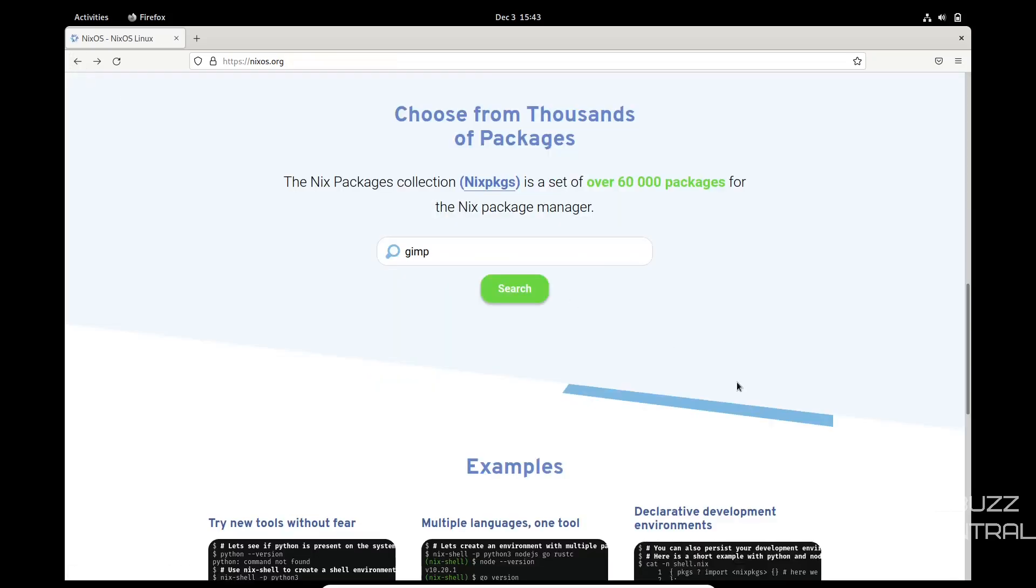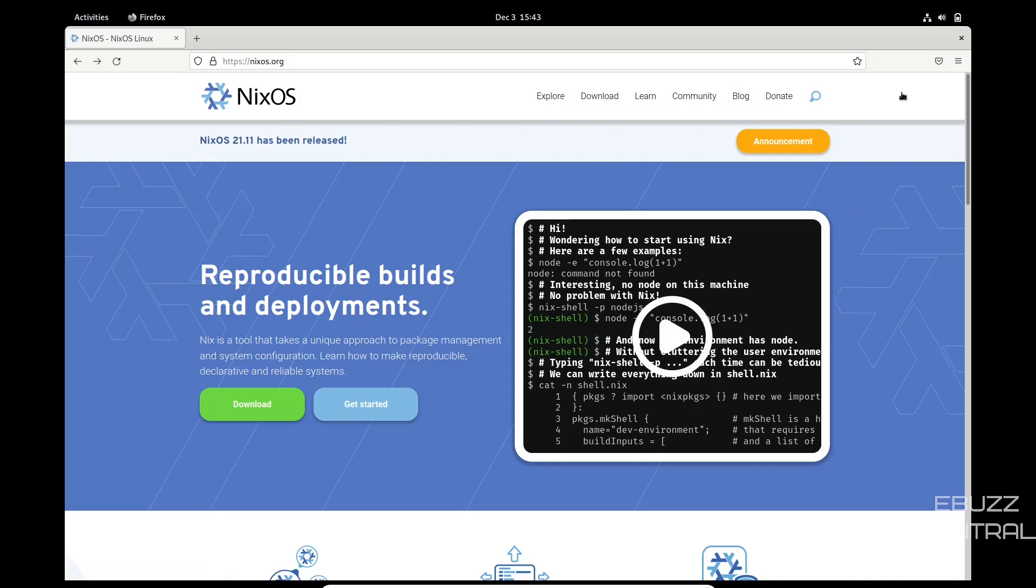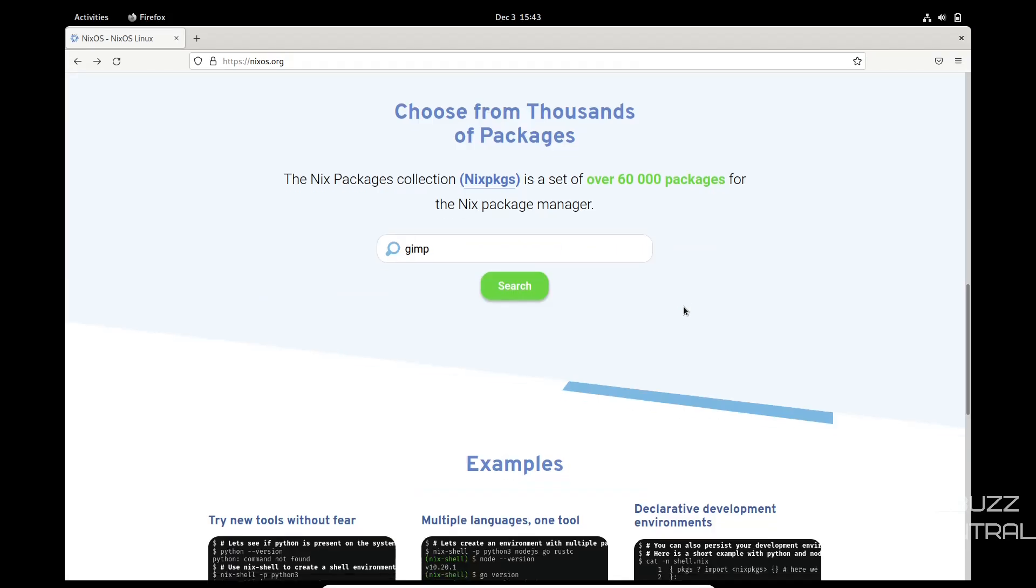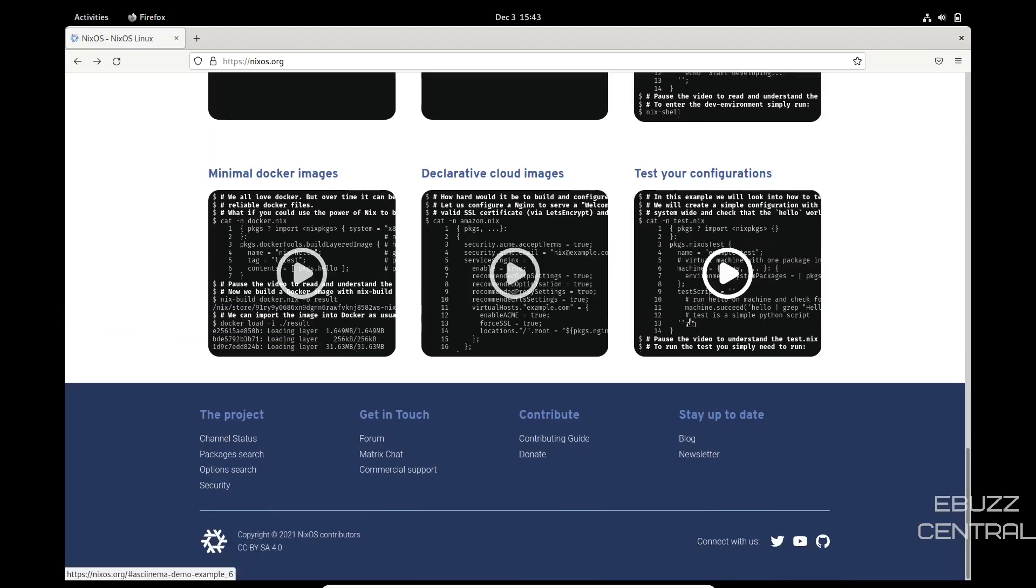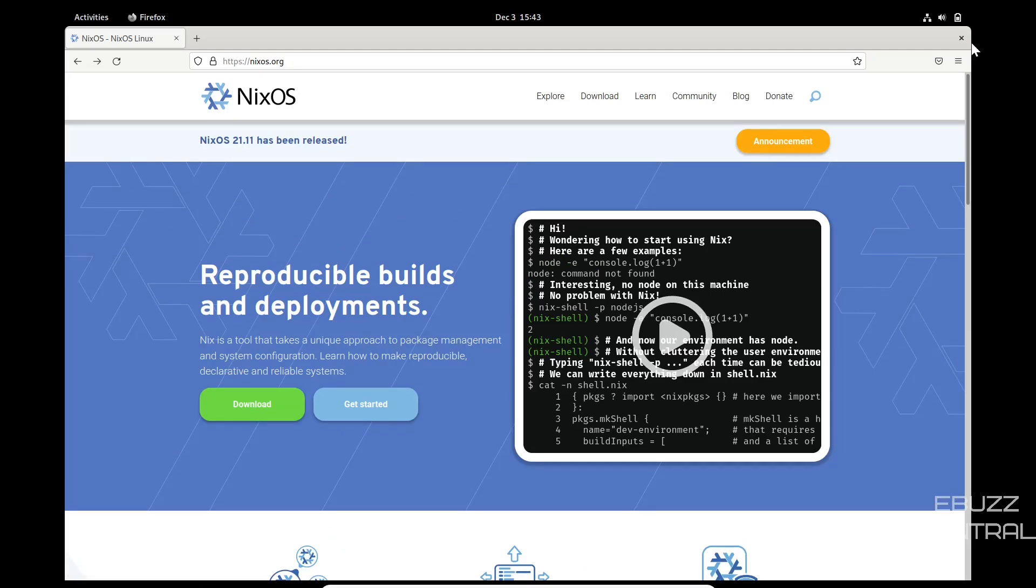I'm going to go back. If you go to the top of the page, they've got explore, download, learn, community, blog, donate. So should you have any questions, zip on over to the website, I'm sure you can get them answered. It's a pretty nice website. I'm going to go ahead and close out of that.